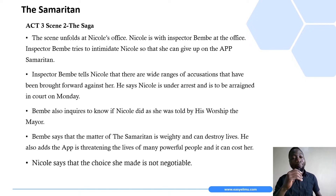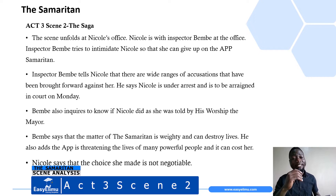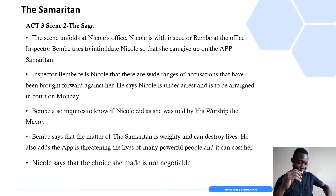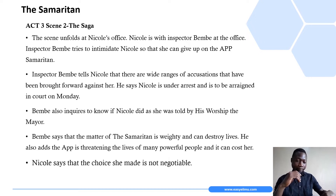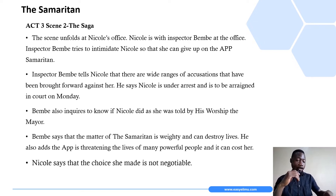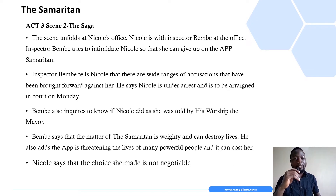Scene Two of Act Three — which we can call 'The Saga' — is set again at Sagrada Secondary School, specifically in Nicole's office. Inspector Bembe had visited, which is why the principal went to fetch Nicole from class. In the office, Nicole is with Inspector Bembe.